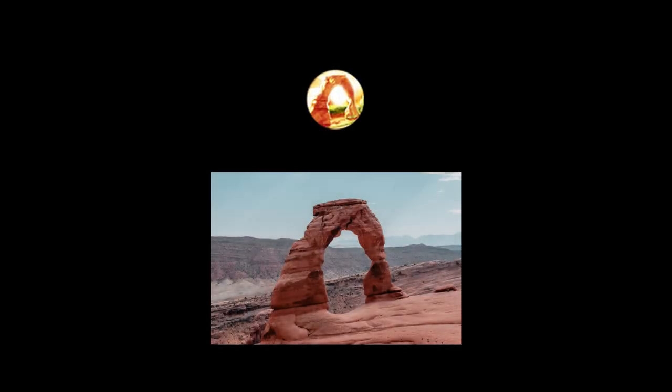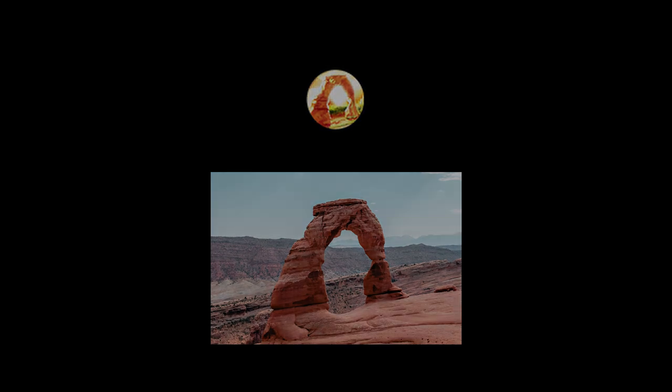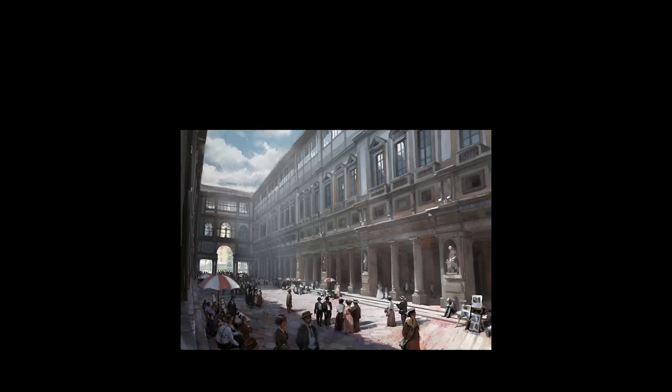There is also a generic wonder discovery notification icon in the texture files, which shows a picture of the Delicate Arch from Utah. It appears that before having the notification of discovering a natural wonder be a smaller icon of the wonder itself, this generic notification icon was going to be used before being cut. And lastly, there is an unused sound file for the Uffizi wonder from Brave New World, in which the speech starts slightly later on in the track.